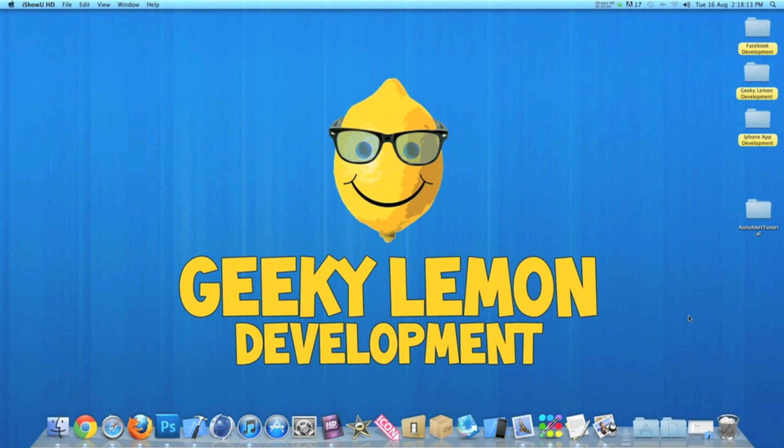Hey guys, this is Aaron from Geeky Lemon Development and welcome to our weekly tutorials. This week I'll be showing you how to make an alert appear at the start of an application and when a view loads.